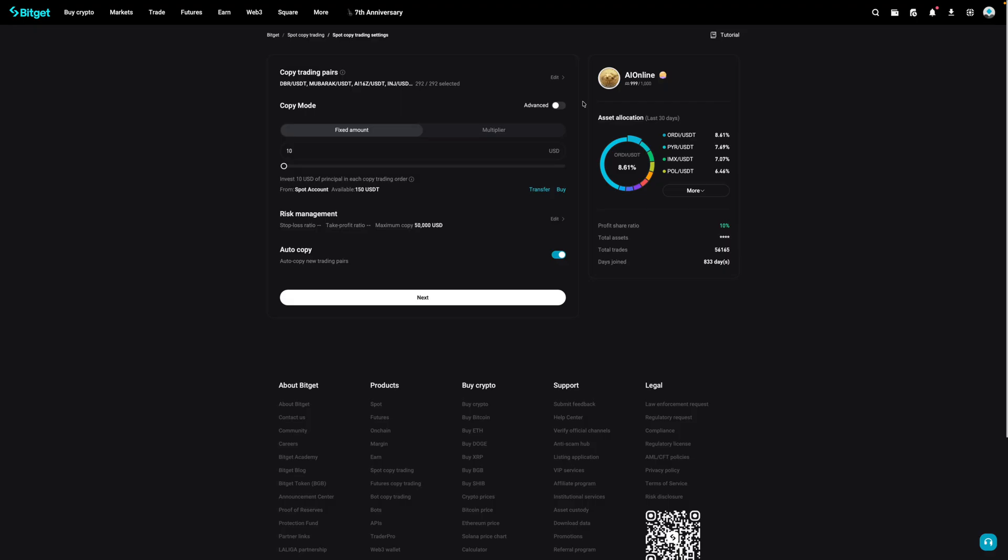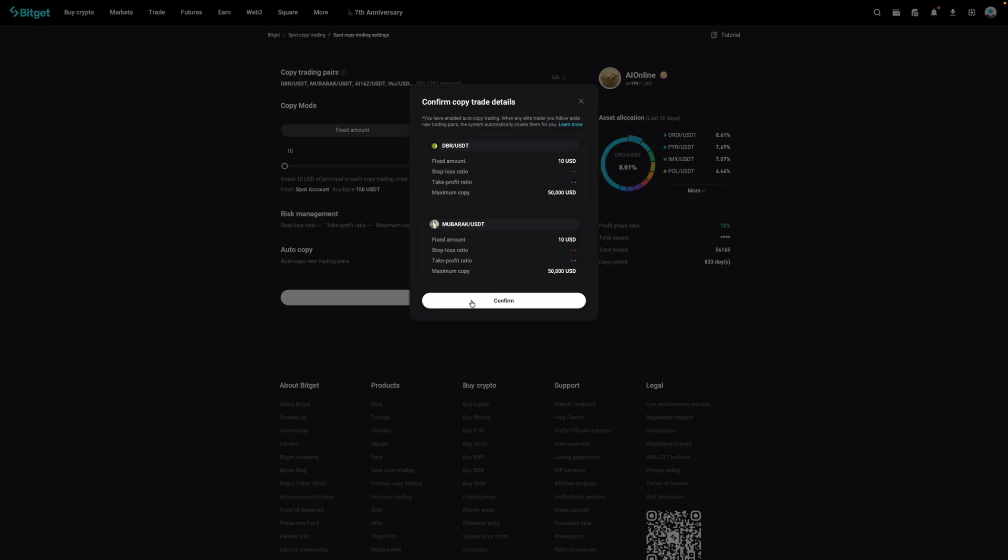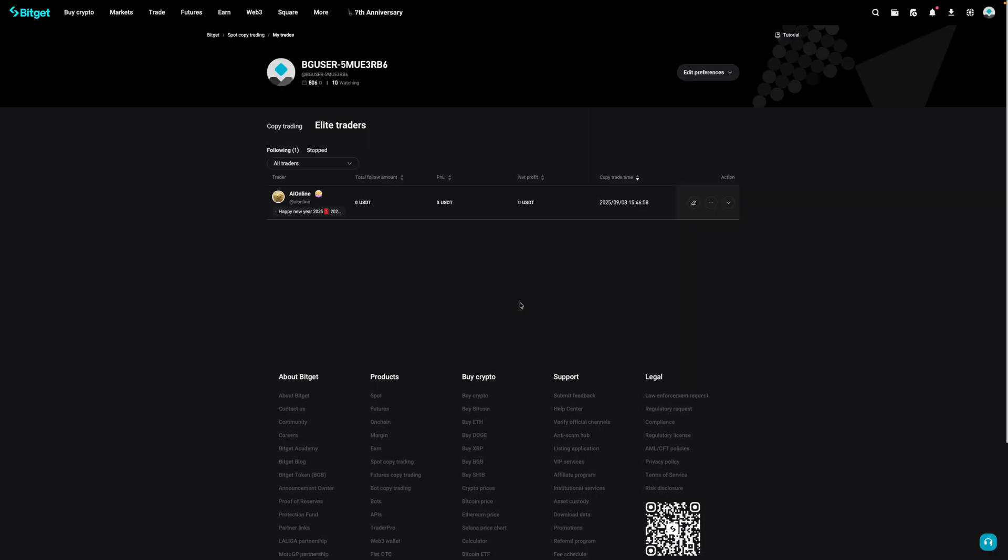And the last thing over here is auto copy. I'll leave this on because again, I'd like to auto copy the new trading pairs of whatever it is that this trader puts on. So I'm going to then select next. And when I do, it'll give me the details of what I'm copying. I'm okay with it. I'm going to click on confirm. And just like that, I'm now copying the trades of this trader.